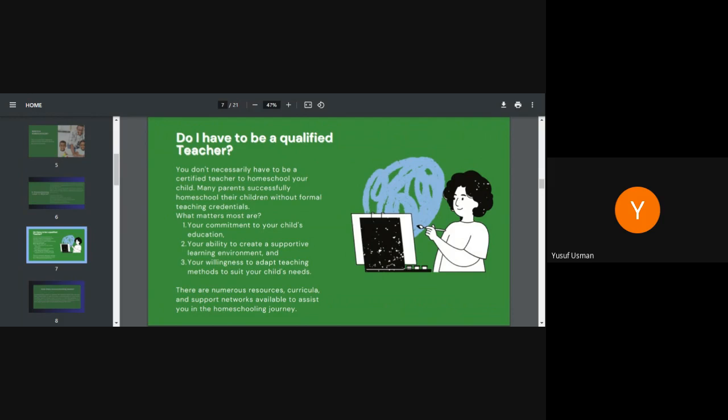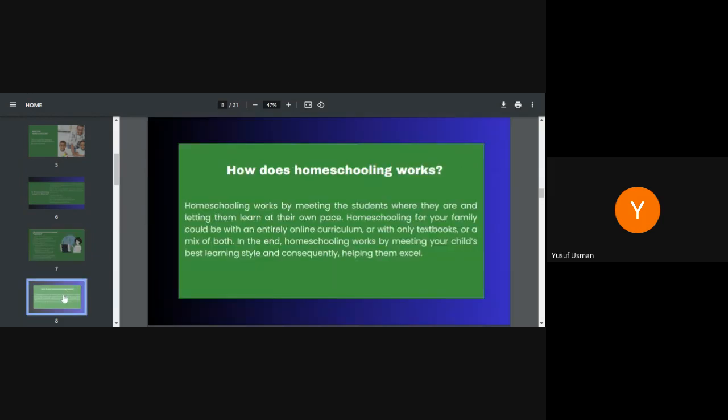How does homeschooling work? Homeschooling works by meeting the students where they are and letting them learn at their own pace. Homeschooling for your family could be with an entirely online curriculum, or with only textbooks, or a mix of both. In the end, homeschooling works by meeting your child's best learning style and consequently helping them excel academically.